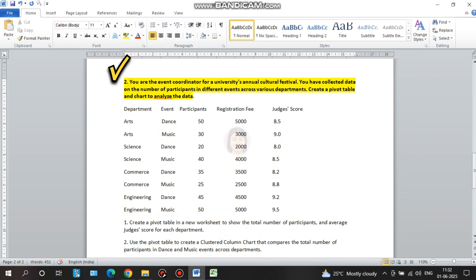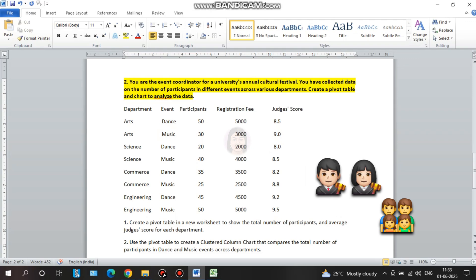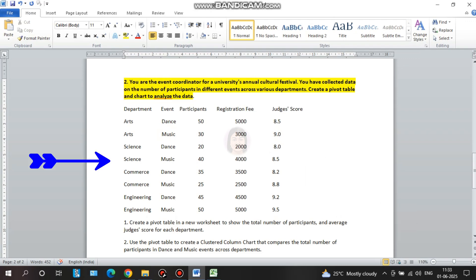You are the event coordinator for a university's annual cultural festival. You have collected data on the number of participants in different events across various departments. Create a pivot table and chart to analyze the data. We have various events, a lot of participants, a registration fee, judges and scores. We have prepared the data and we have a question.